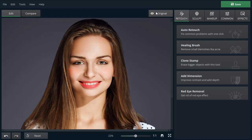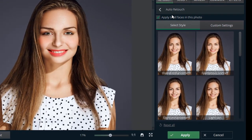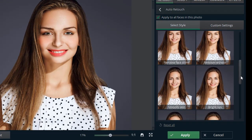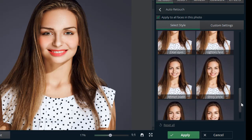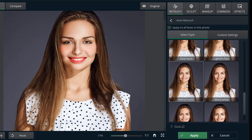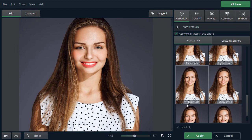There is only one more finishing stroke left to make the portrait look perfect. Switch to the Retouch tab and pick the Auto Retouch feature. Here you will find various presets to beautify your portrait in a click. Scroll all the way down and select the Whiten Teeth preset. Click Apply and hit the Compare button.